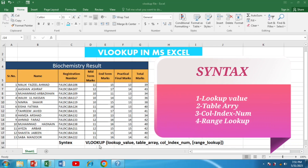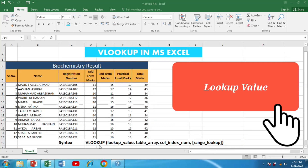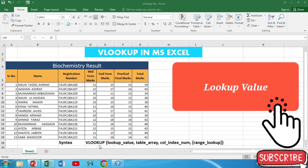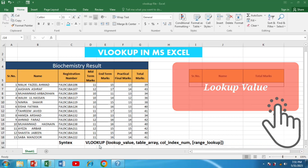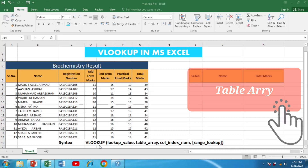Let's break down each of these components. The first component is the lookup value — this is the value you want to search for within the table. It can be a cell reference or a specific value. Next we have the table array, which is the range of cells that contain the data you want to search in. It's essential to include all the columns that you need for the lookup.